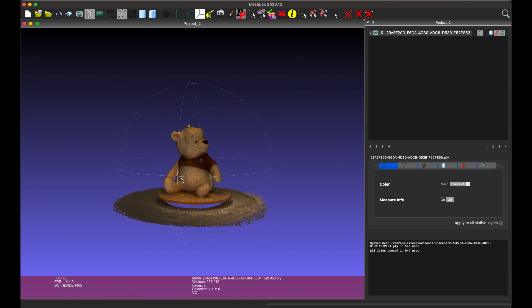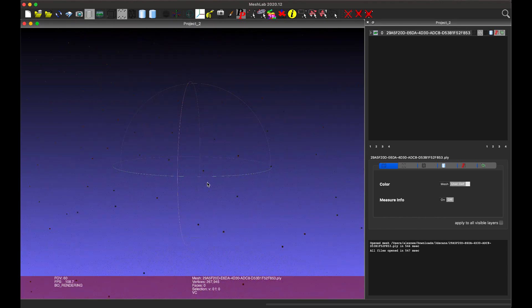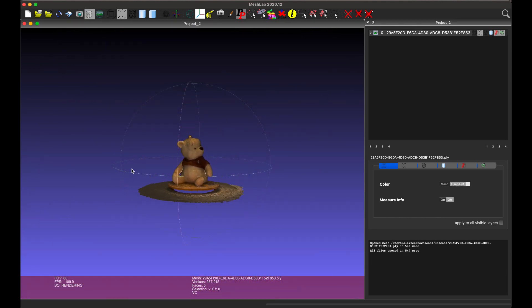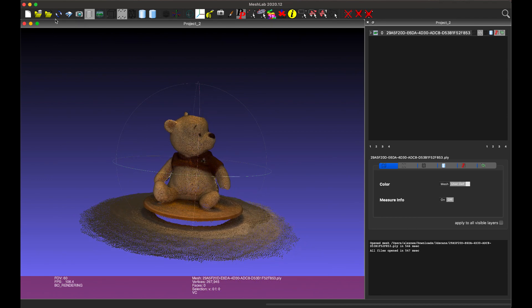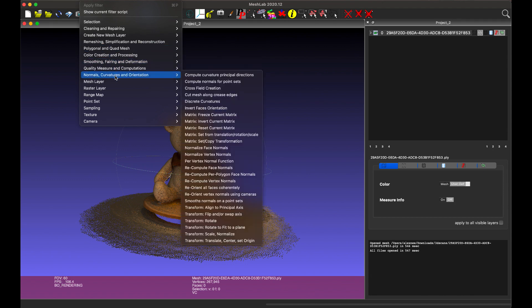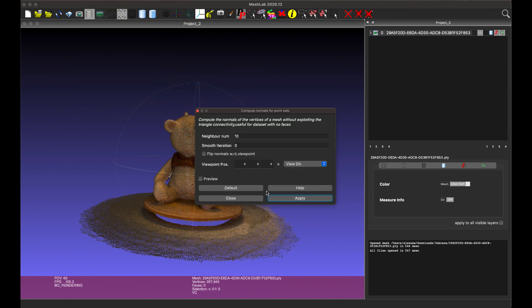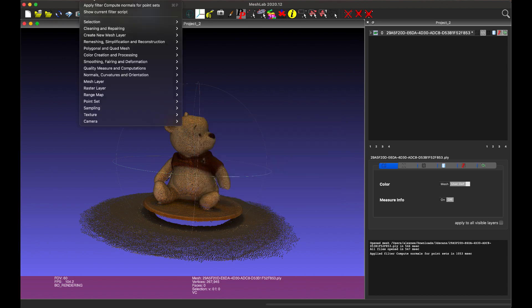It looks good, but it is still a point cloud and we need to make three simple steps to turn it into a full mesh. First step: compute normals for point sets. Open Filters, then Normals, Curvatures and Orientation, then Compute Normals for Point Sets. Accept the default settings by pressing Apply.